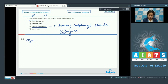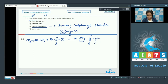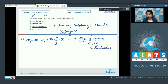When a 2° amine, CH3NHCH3, reacts with benzene sulfonyl chloride, the product formed is benzene-S(=O)2-N(CH3)2. This compound formed is insoluble in alkali.